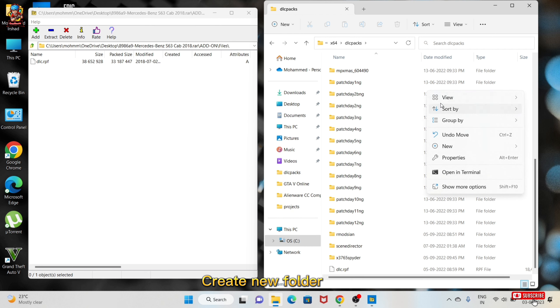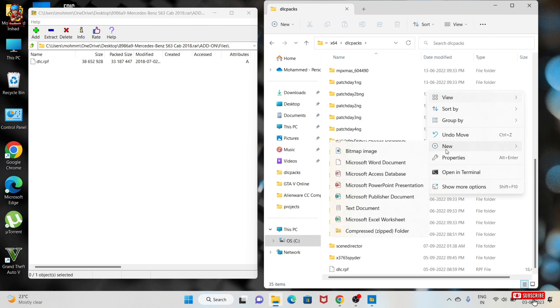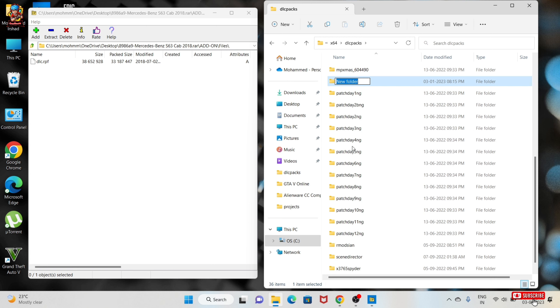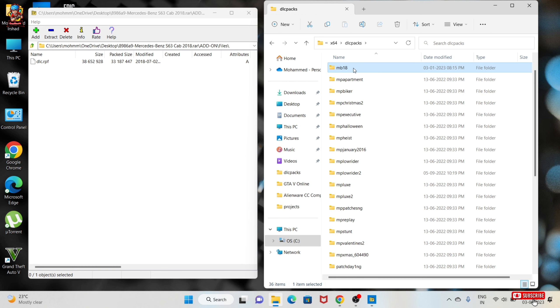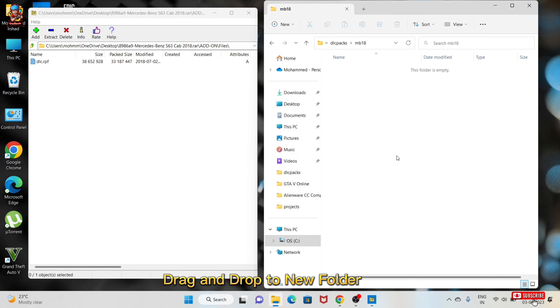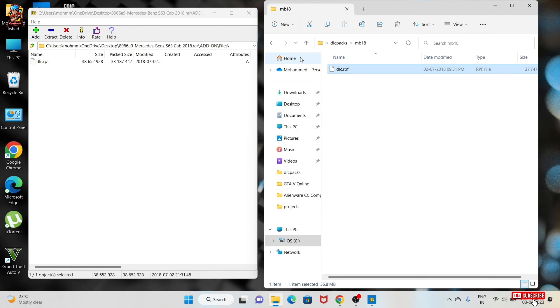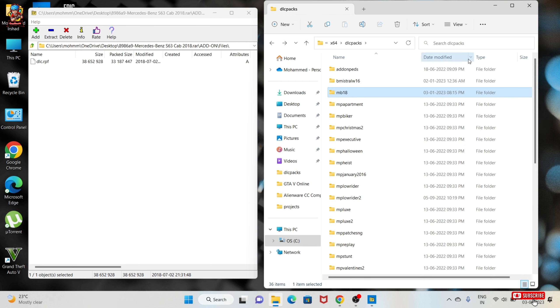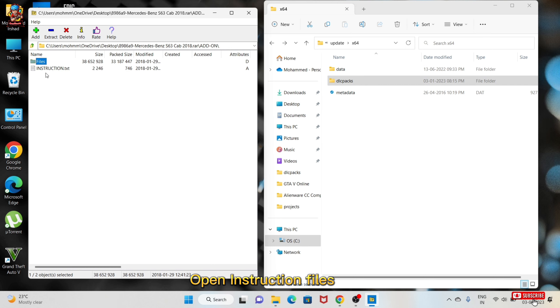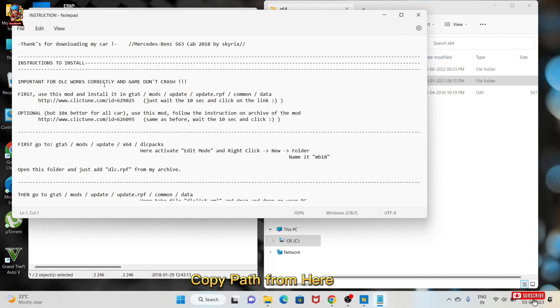Create new folder. Drag and drop to new folder. Open instruction files. Copy path from here.